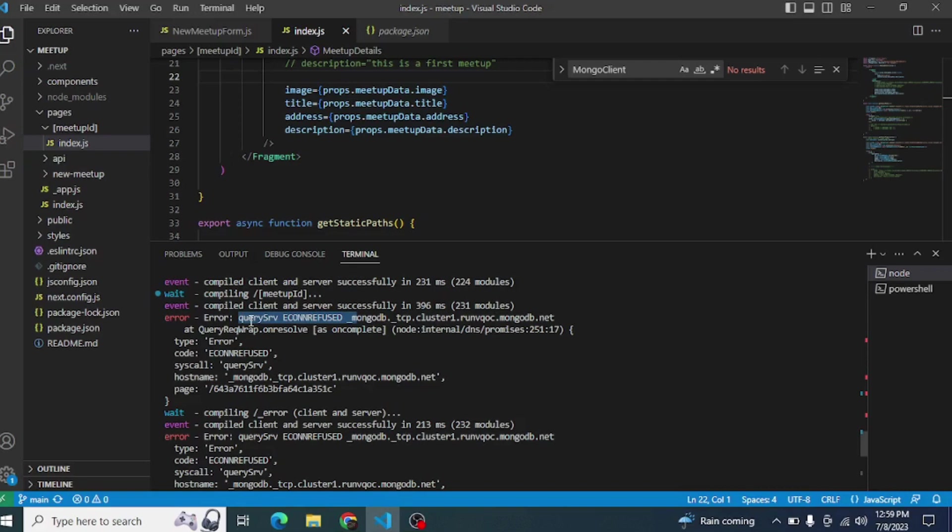Now comes the fix for this error. I applied two steps. The first step didn't work for me, but the second step absolutely worked. I will include both steps in this video. The first step might work for you guys. Let's open the terminal in VS Code.